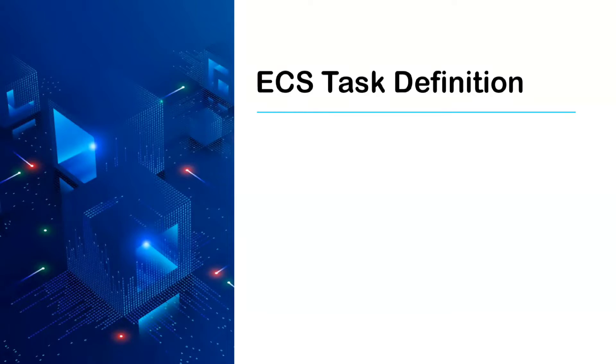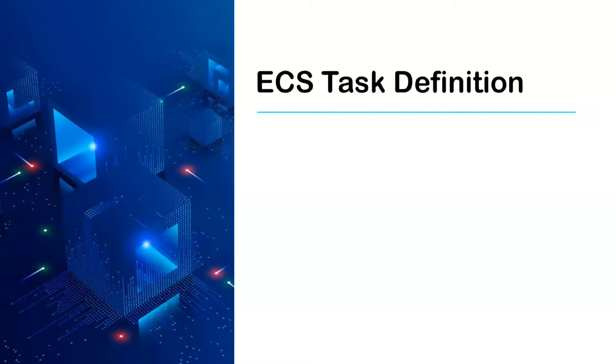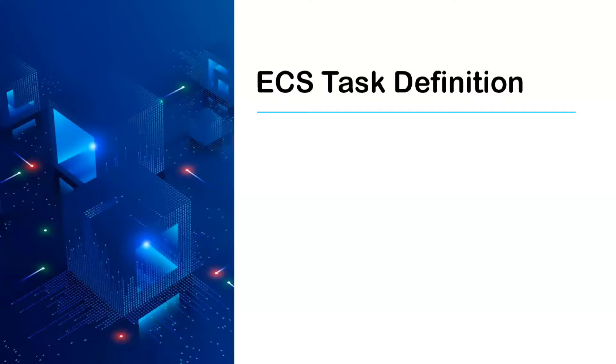If you don't have any idea about what ECS is, you can watch my previous videos where I've explained the concept of ECS in greater detail. Basically, tasks are nothing but a logical grouping of running containers.